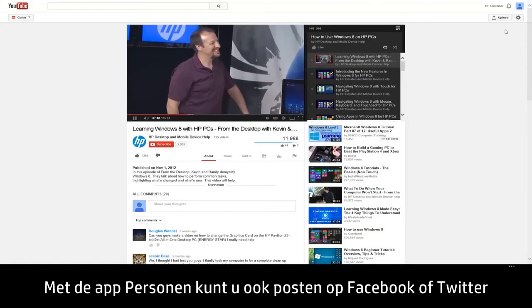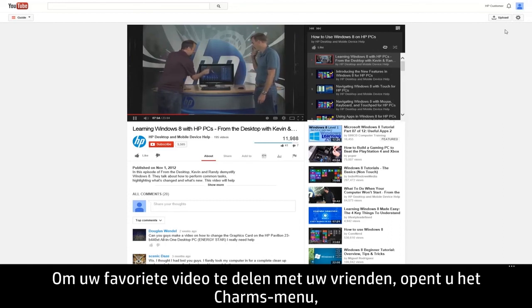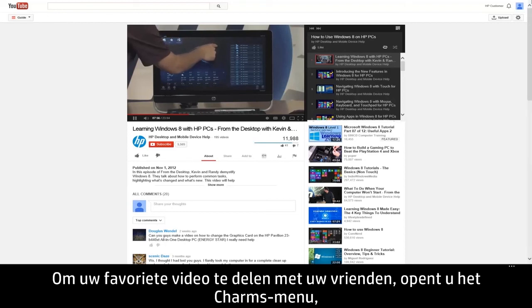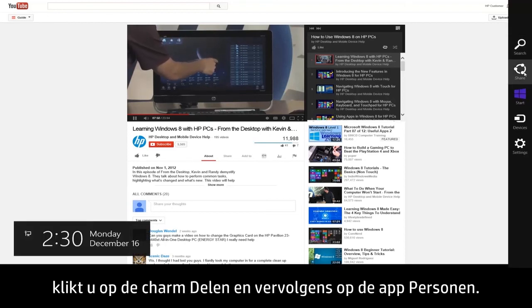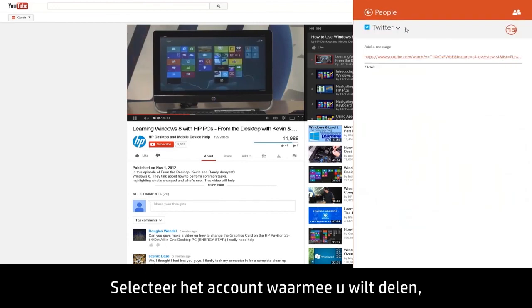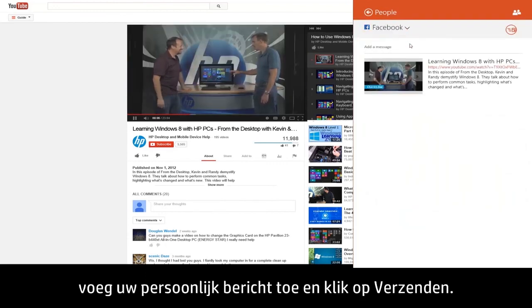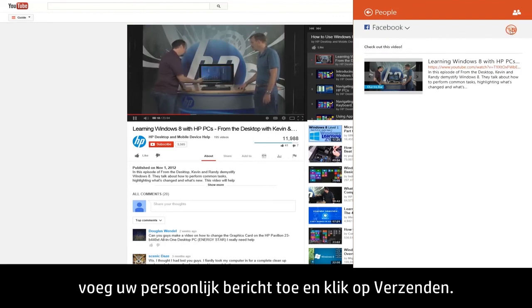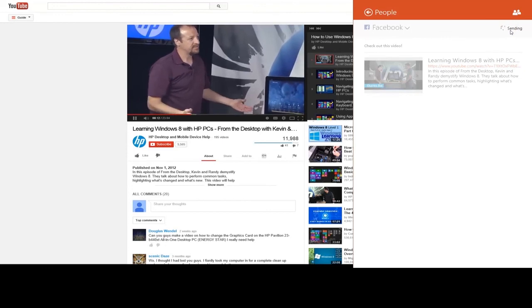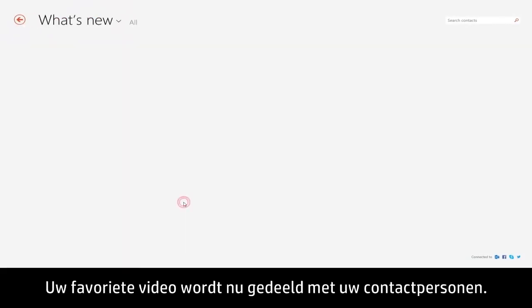The People app also allows you to post to Facebook or Twitter from any Windows app including Internet Explorer. To share your favorite video with your friends, open the Charms menu, click the Share charm, and click the People app. Select the account you want to share from, add your own personal message, and then click Send. Your favorite video will now be shared with your contacts.